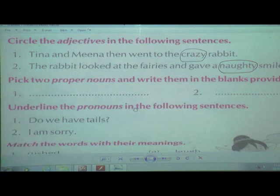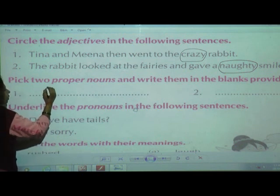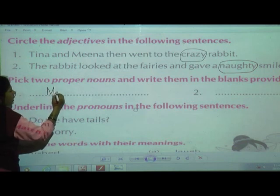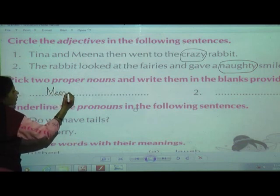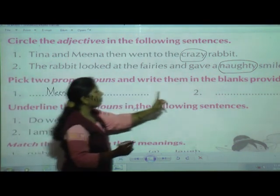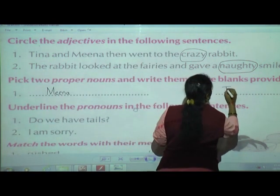You need to write proper nouns — which are specific names. From that comprehension, in that passage, two proper nouns you have to pick. What are they? Tina and Mina. Write 'Mina' in the first blank and 'Tina' in the second blank. These are nouns — proper nouns.